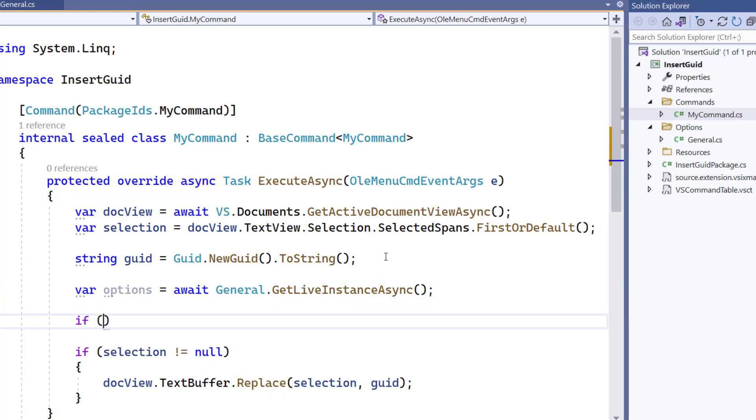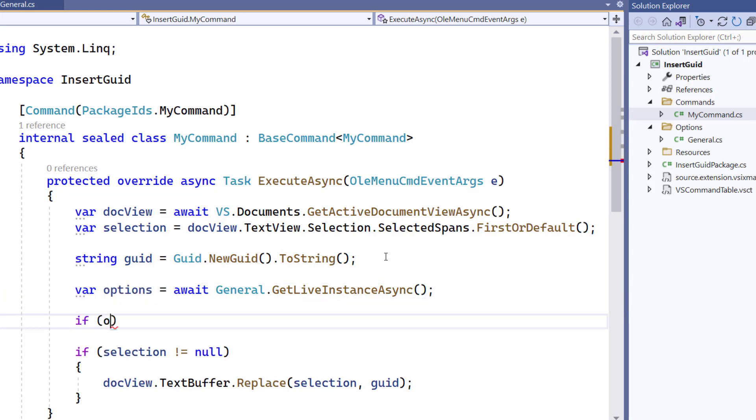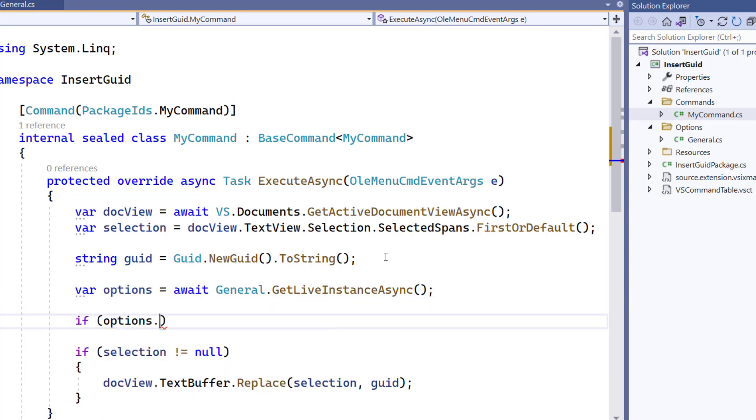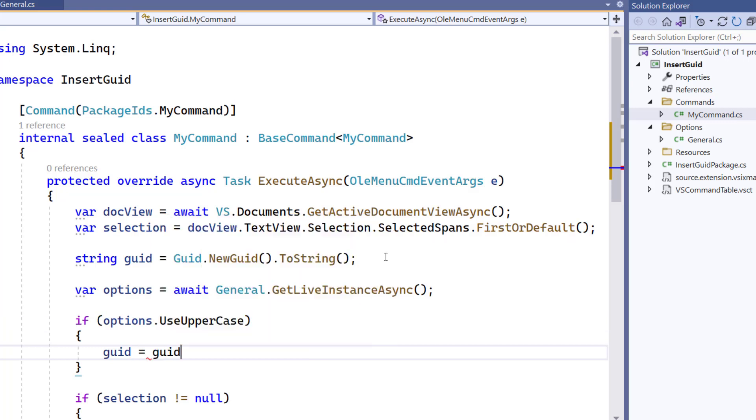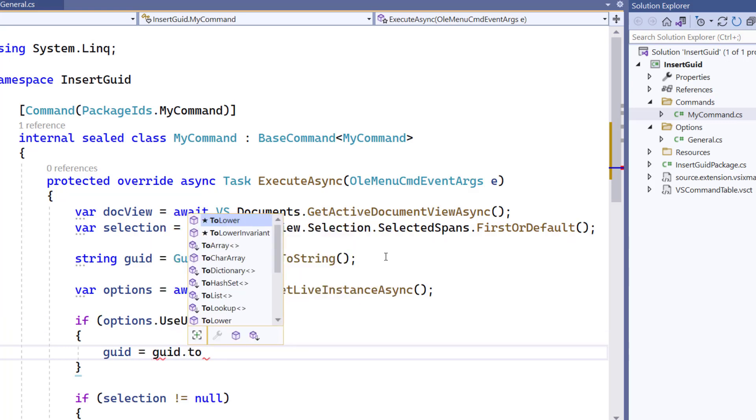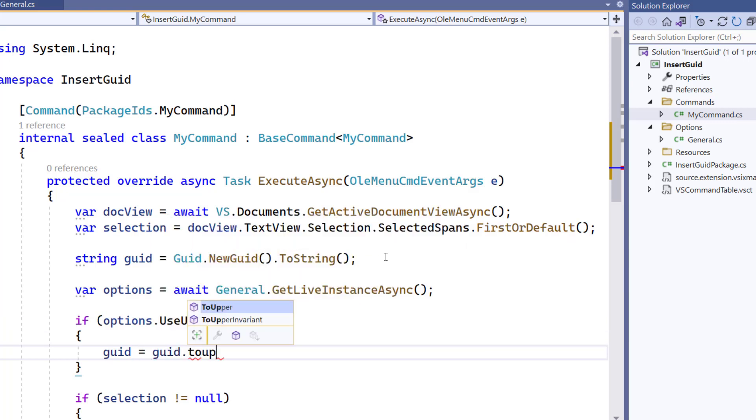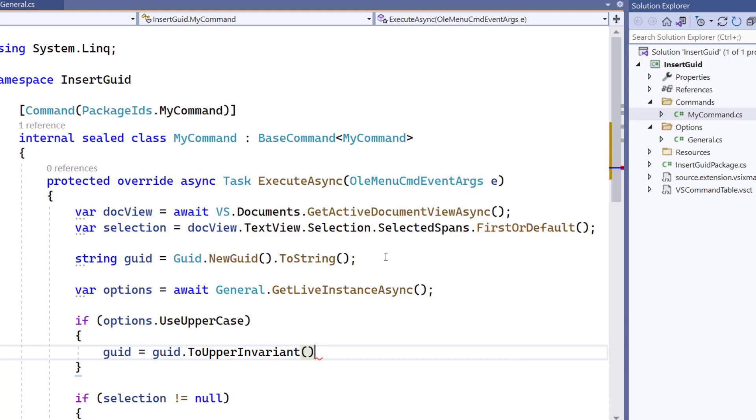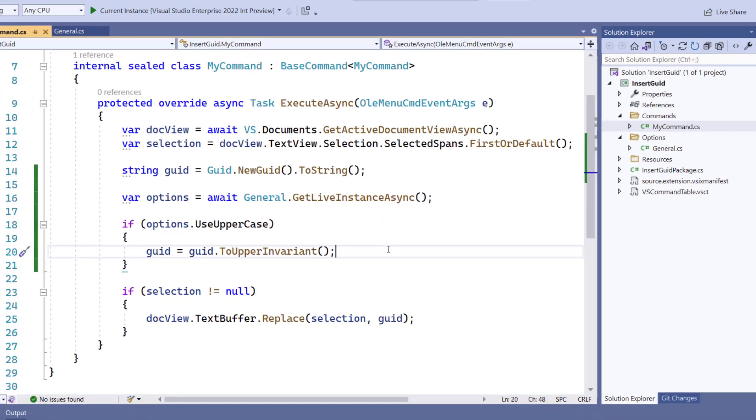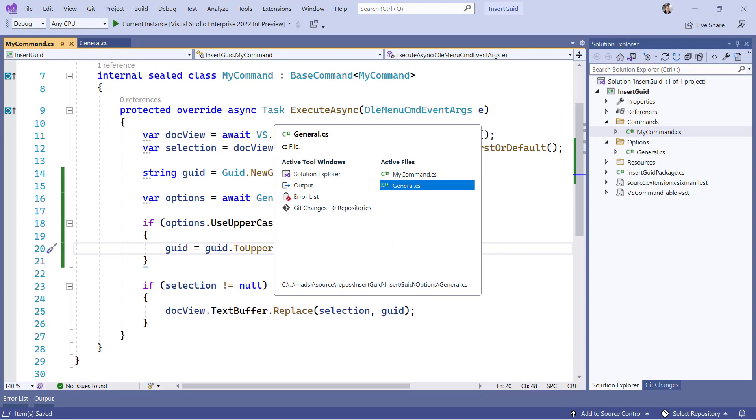And now I can simply query my properties located on the Options class, like right here. So I am testing for whether useUppercase is set to true. And if it is, I am going to change the GUID here to be uppercase. We now have settings that we can use internally in our extension to persist between instances of Visual Studio.